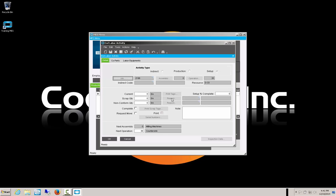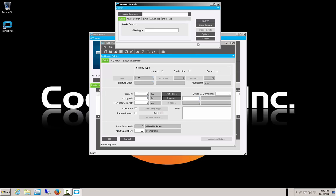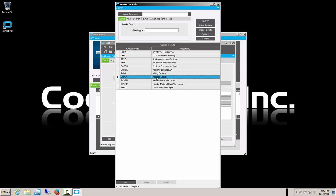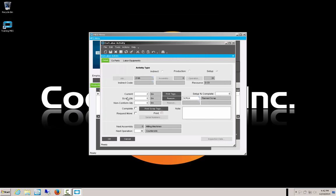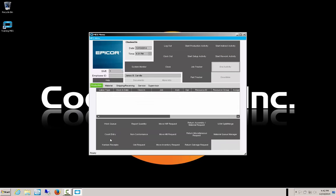From the setup activity end screen, you have the option to enter material, scrap, or nonconform, as during setup you will likely create some scrap or nonconform pieces. We're going to say that we created two good pieces before determining we are complete, and we'll say we created five pieces of scrap during our setup — we'll call that planned scrap because we expected some of this. For nonconform, we'll go with zero. We mark the setup as 100% complete, with the next operation being OP30 for countersink, and say OK. Operation 20 is now recorded as completely setup.